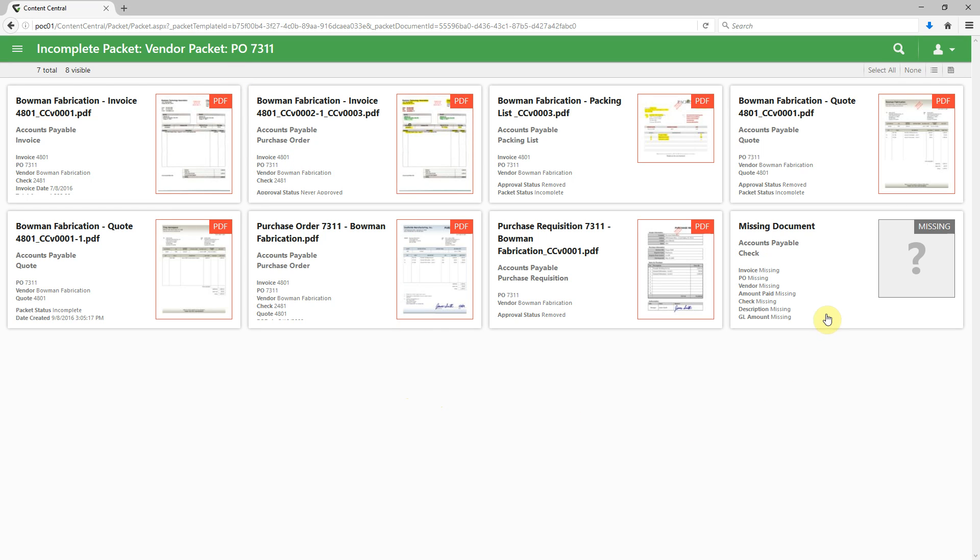including missing documents are identified. In this case, we're missing a check. Uh-oh, that might be a bad thing.